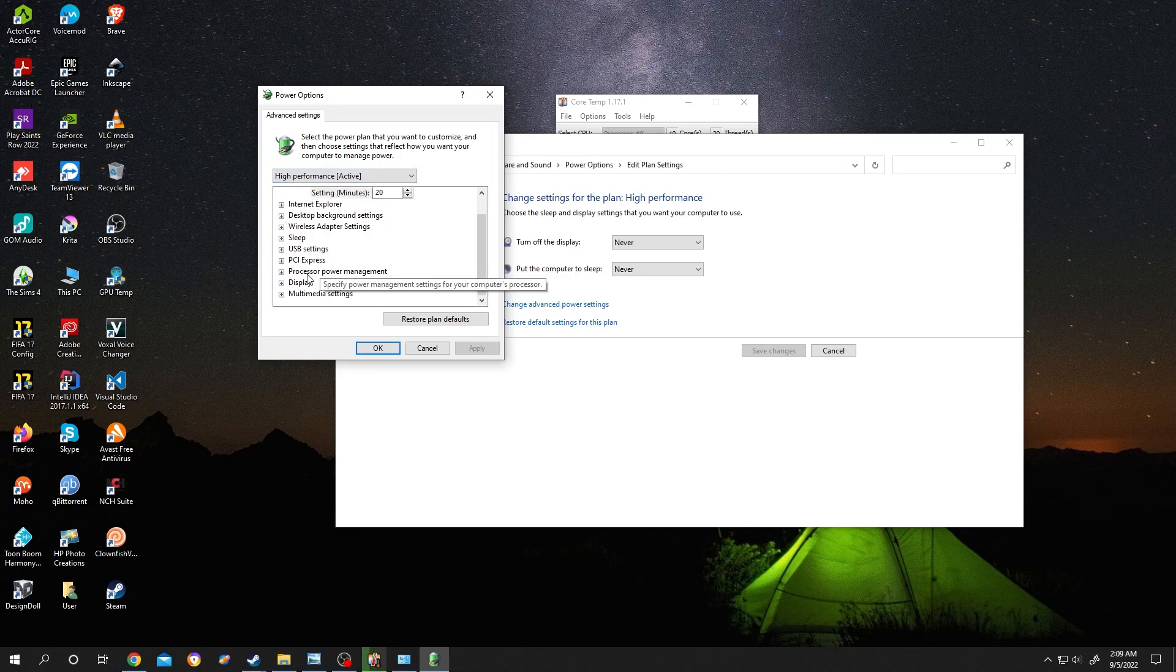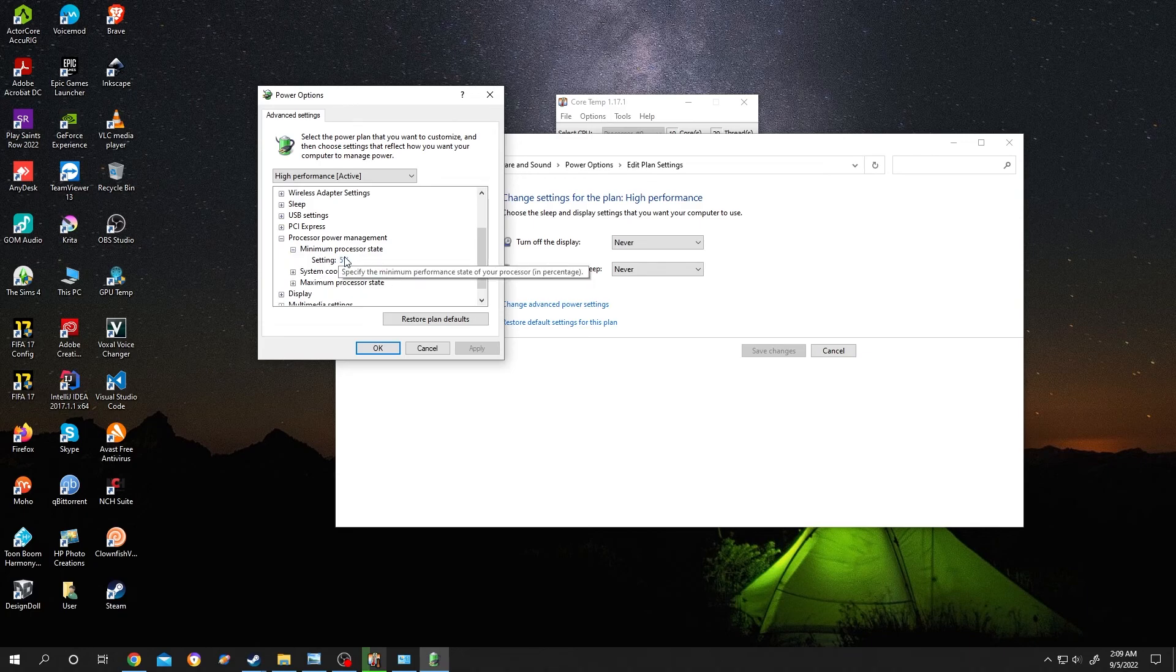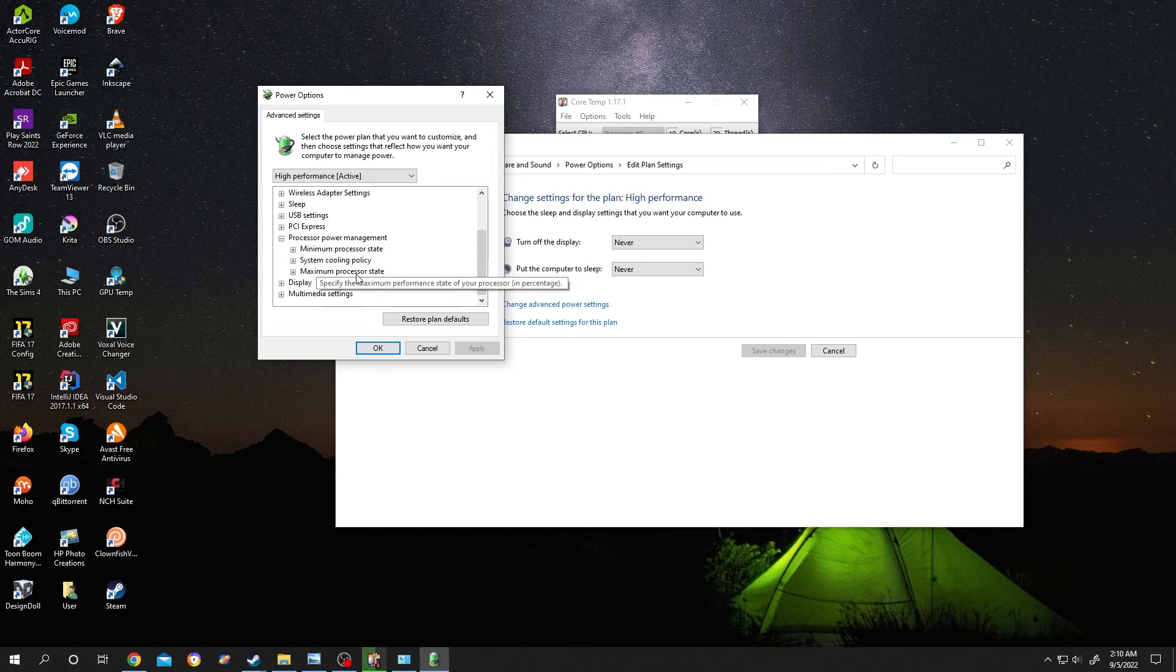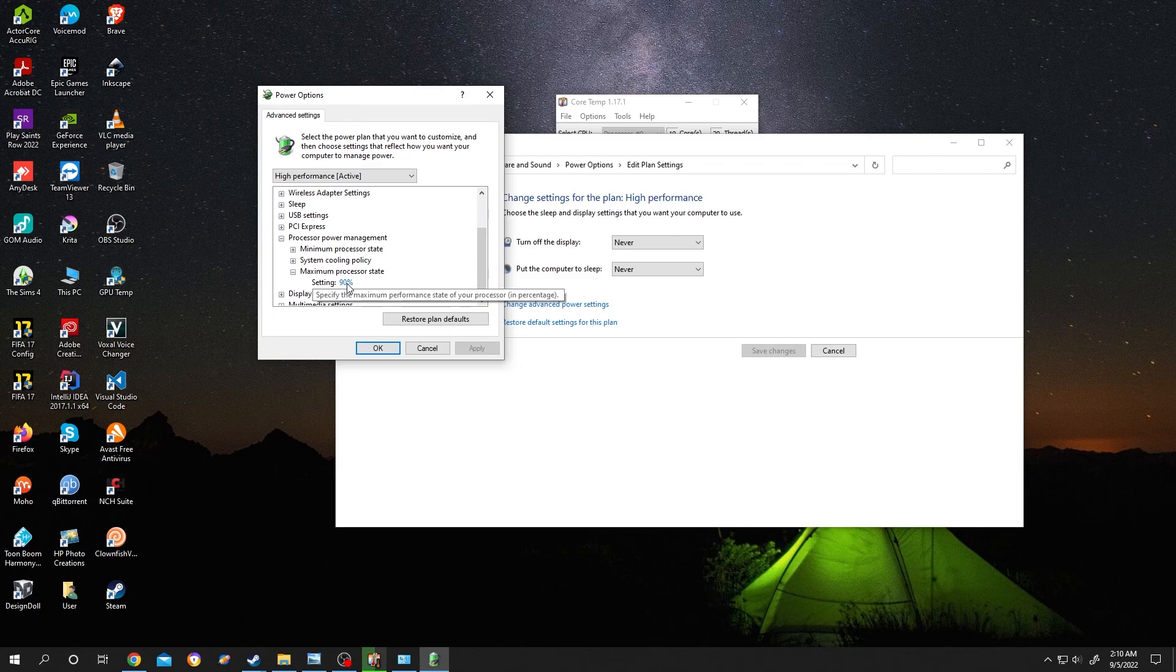go down to processor power management. Click on this small dot or the plus icon. Then we have minimum processor state. Change it to like 5% or 10%. And next, maximum processor state, expand it. Normally it's 100, but if